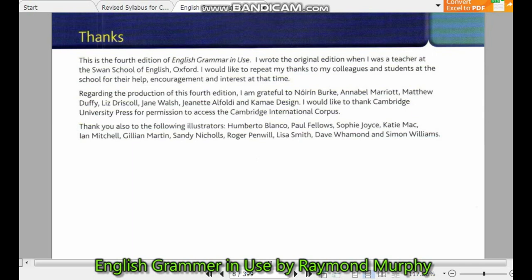This is the fourth edition of English Grammar in Use. I wrote the original edition when I was a teacher at the school of English, Oxford. I would like to repeat my thanks to my colleagues and students at the school for their help, encouragement and interest at that time. Regarding the production of this whole edition, I am grateful to those involved in the book.